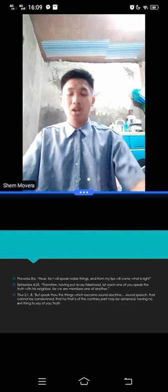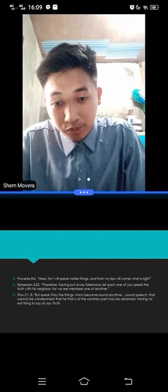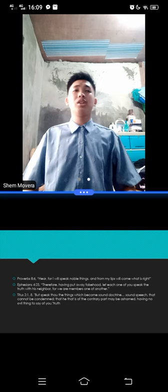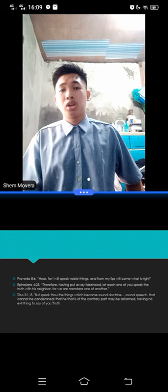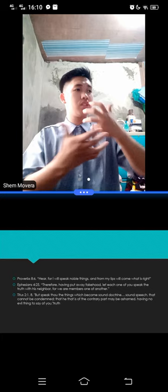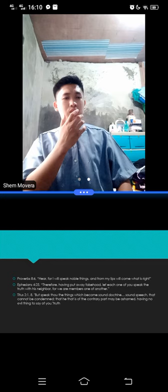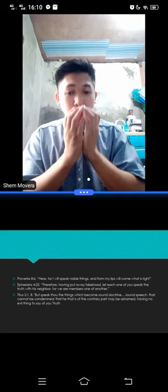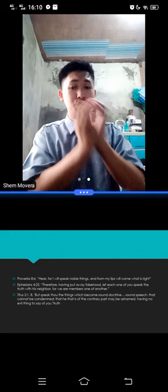In Proverbs 8, verse 6, it says, Hear, for I will speak noble things, and from my lips will come what is right, friends. The tongue does not only, cannot only be used through uttering hurtful words, but the tongue can also be used in speaking that which is right, speaking noble things. Instead of spreading hurtful words, instead of spreading lies, spreading things about people, you can spread what is right, and noble things, through your tongue, through your mouth.